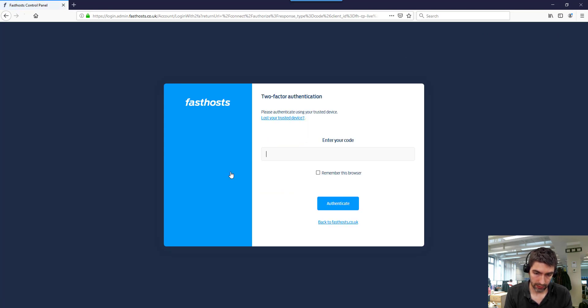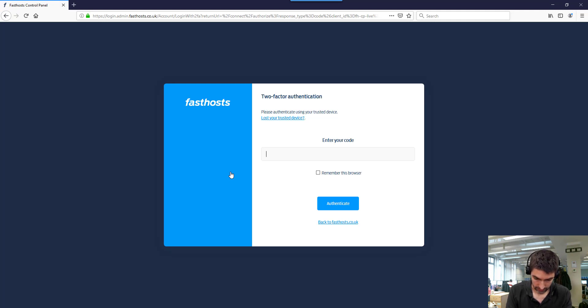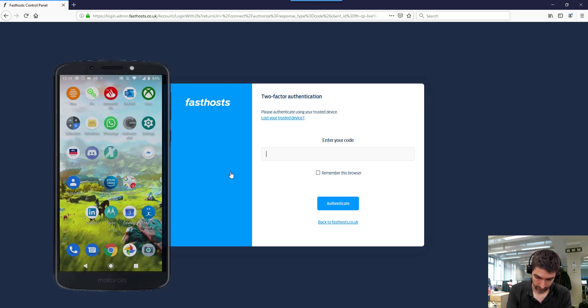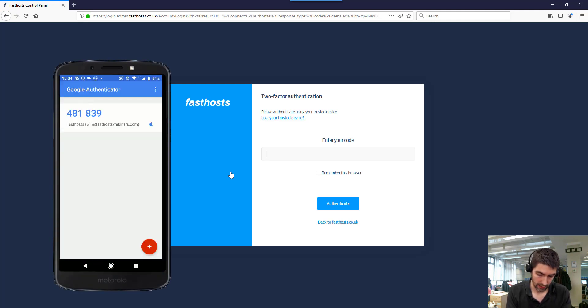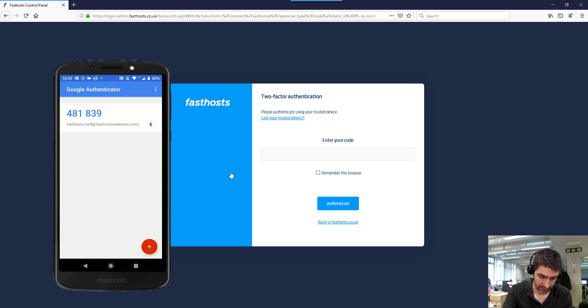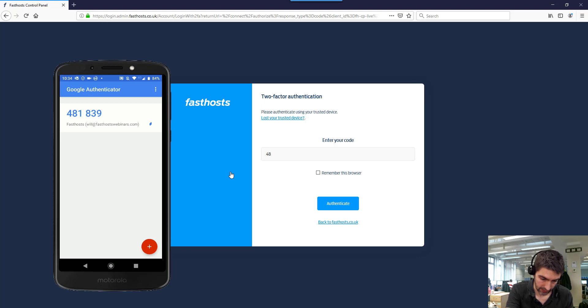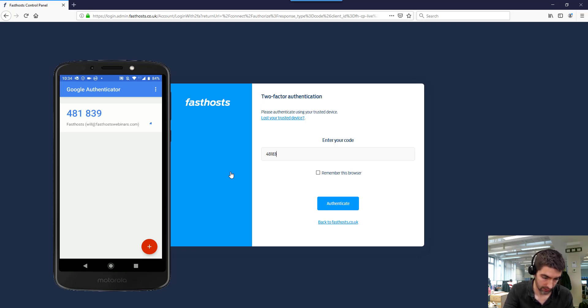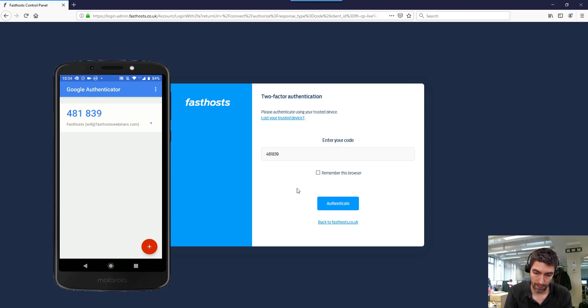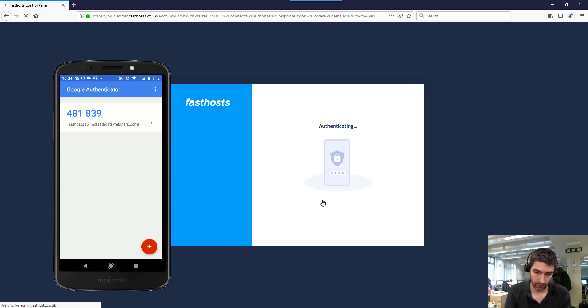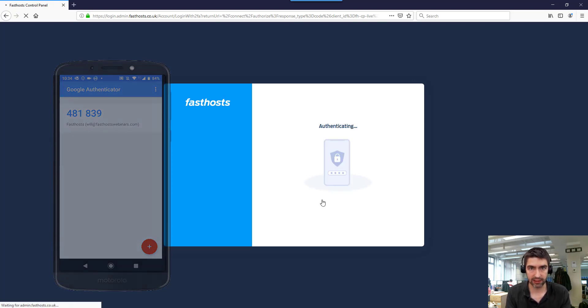So now when I log into this account, it's going to ask me to enter my code. So let's go back onto the app. And as we can see here, there's a six-digit code that I need to enter and there's a timer that's going around there. So we've got to enter that code in before that timer gets to the end and then it's going to generate a new code. It's nice and secure. These codes don't last too long.